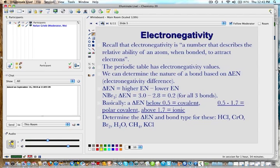Electronegativity is a number that describes the relative ability of an atom, when bonded, to attract electrons. If you look on the periodic table you'll see electronegativity numbers. On the periodic table I'm using, electronegativity appears right underneath the atomic number. For fluorine, for example, the electronegativity is 4.0, which is the largest electronegativity on the periodic table.